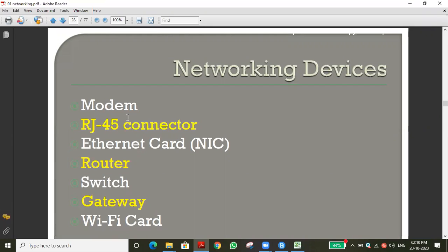The modulator receives signals from the antenna in analog form and converts them into digital signals. The modem has two parts — modulator and demodulator. The modulator converts analog signals received from the antenna into digital. The demodulator then converts digital signals back to analog for transmission from the computer.